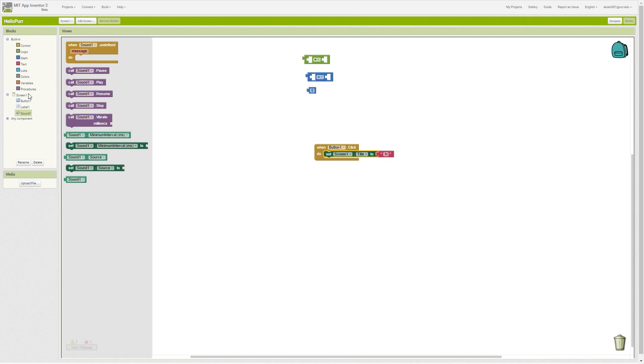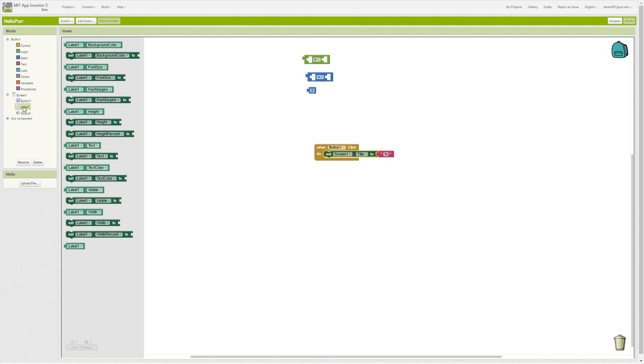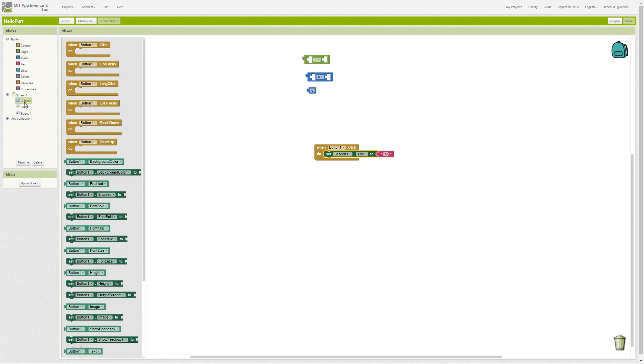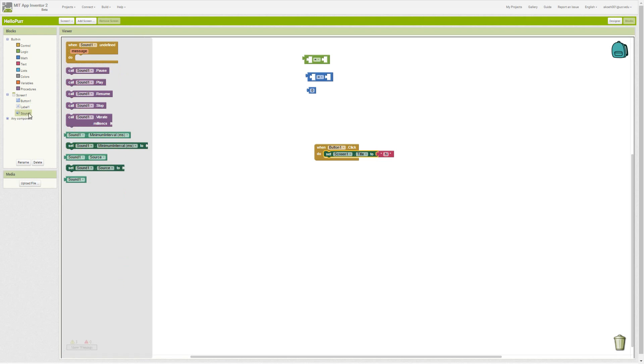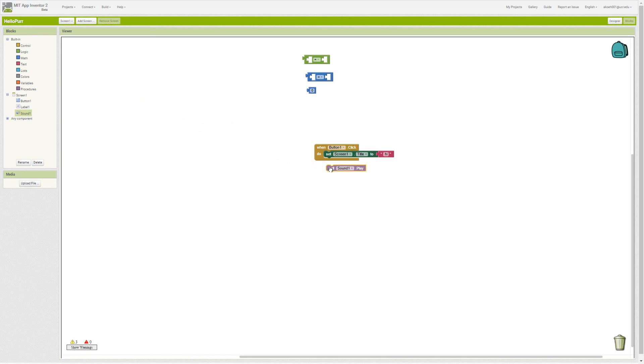They just kind of combine in here. So we could say play our sound and we just stack them together like that. Now when we click our button, first thing that happens is we set our title to High.